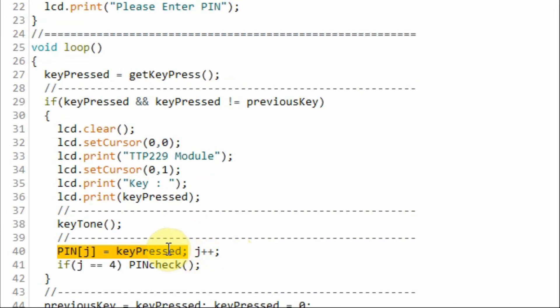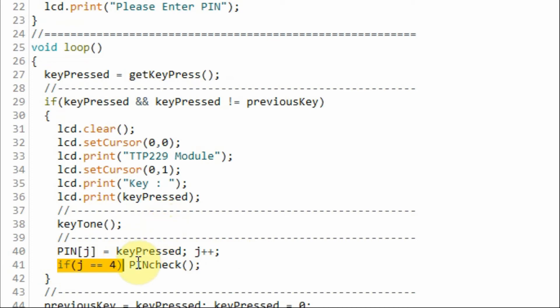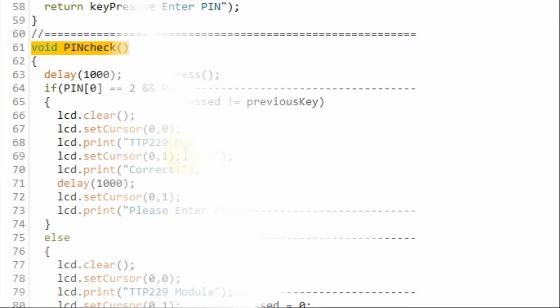Next we store the pressed key value in this array. And then we check whether we have all the four digits of the PIN number. If so, then we go to this function to check the validity of the PIN number.